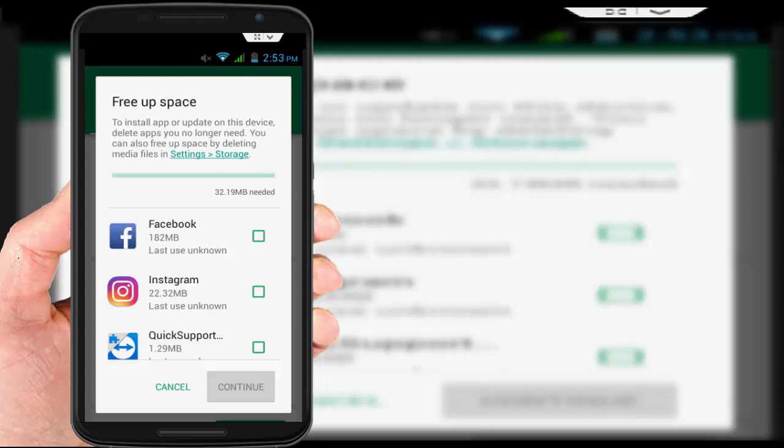In this video tutorial, I'm going to show you how to fix Google Play Store issues. For example, whenever I try to update an application from Play Store, I get this error: 'To install app or update on this device, delete apps you no longer need.'